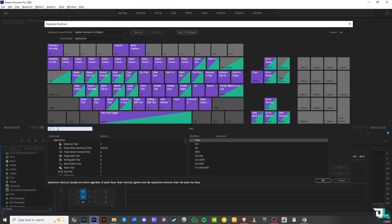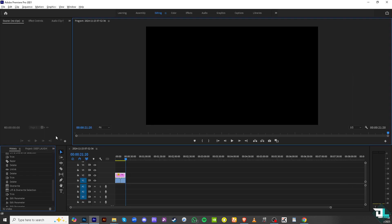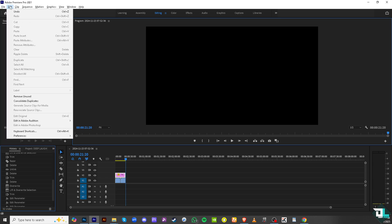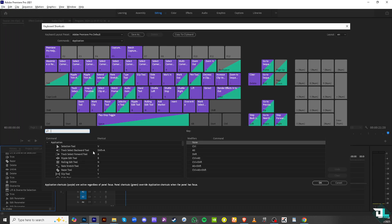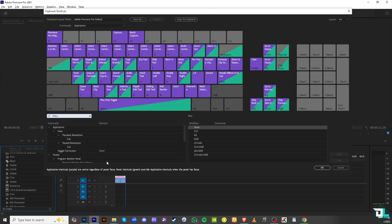In the search bar type in 'full'. You would notice that there is an option for the toggle full screen which is Ctrl plus this kind of symbol.